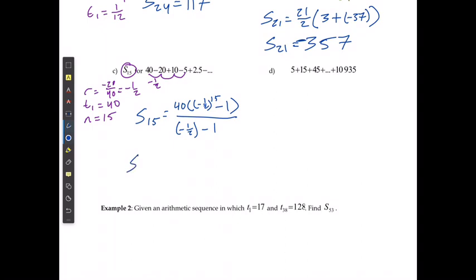The sum of the first 15 terms is not a happy round number. As a fraction, it's going to be 54,615 over 2,048.